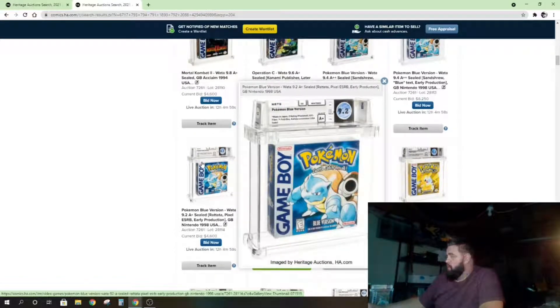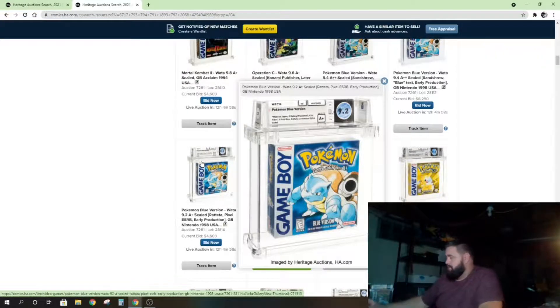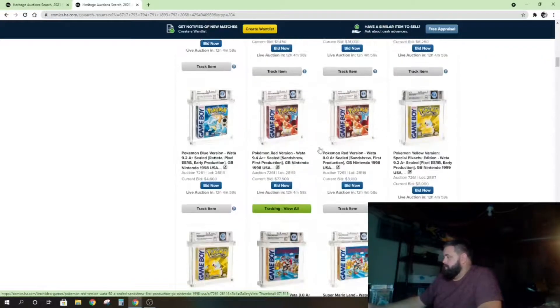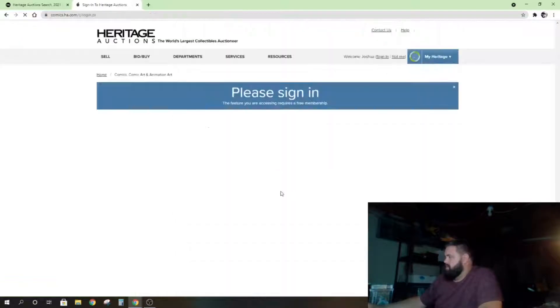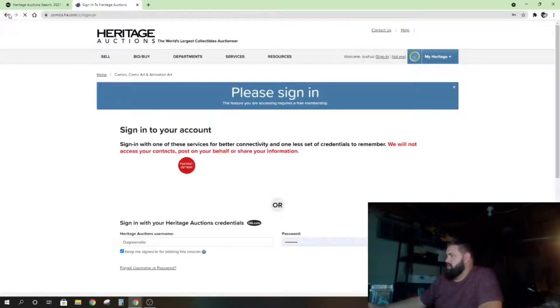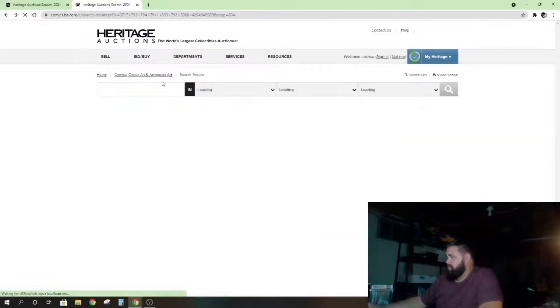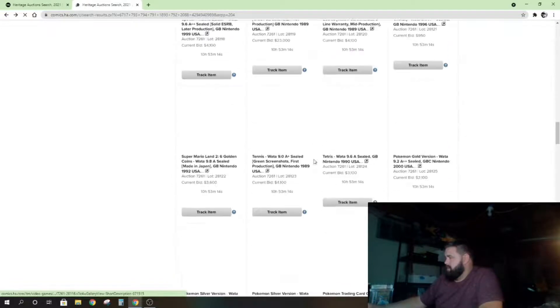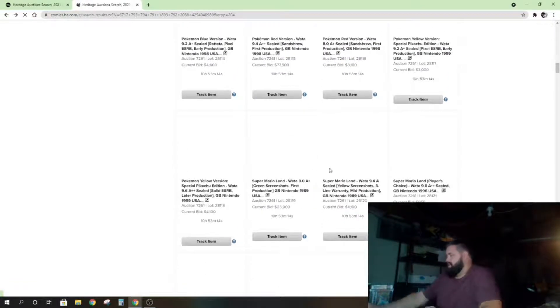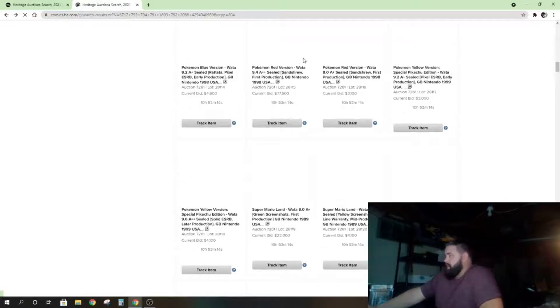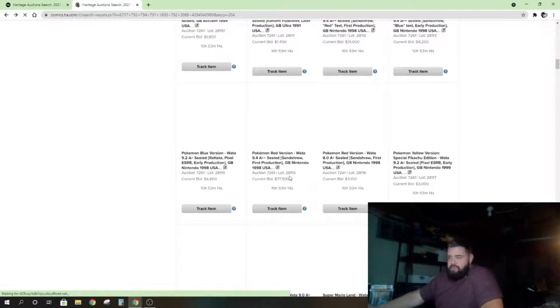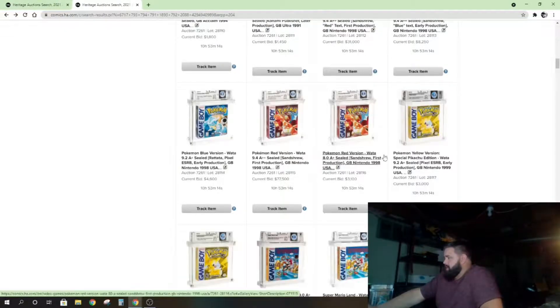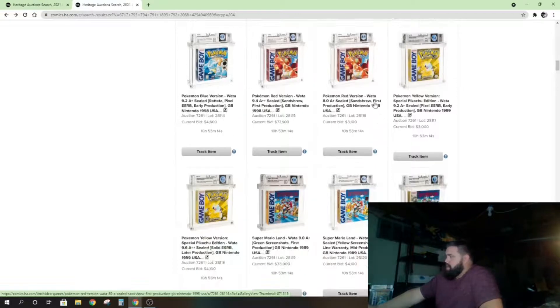So 9.2 A+ is going to do very low compared to the other ones because it's not an A++ and it's not a 9.4. I don't know why I'm tracking this. No, come on, go back. Technical difficulties here. Yeah, so I don't know why I said I was tracking Red version. Right, no way I'm going to buy that game. That is currently at $77,500, and now my images aren't loading, so that's cool. There it goes.